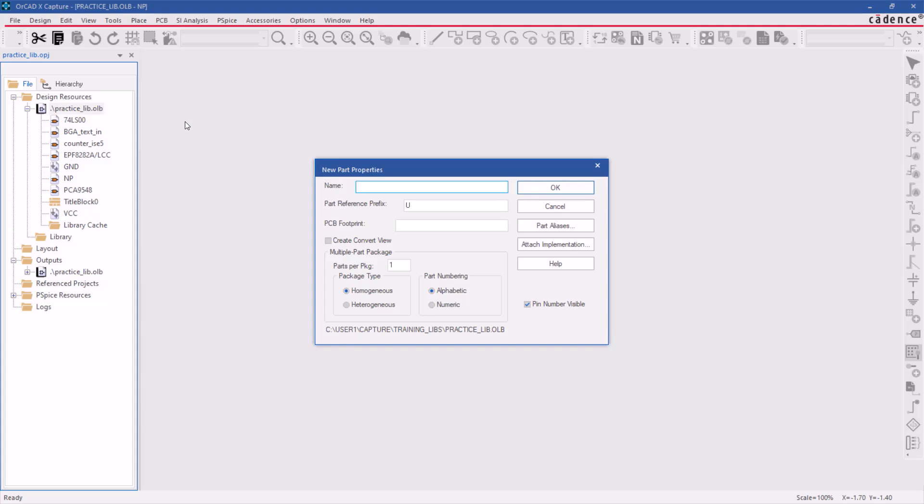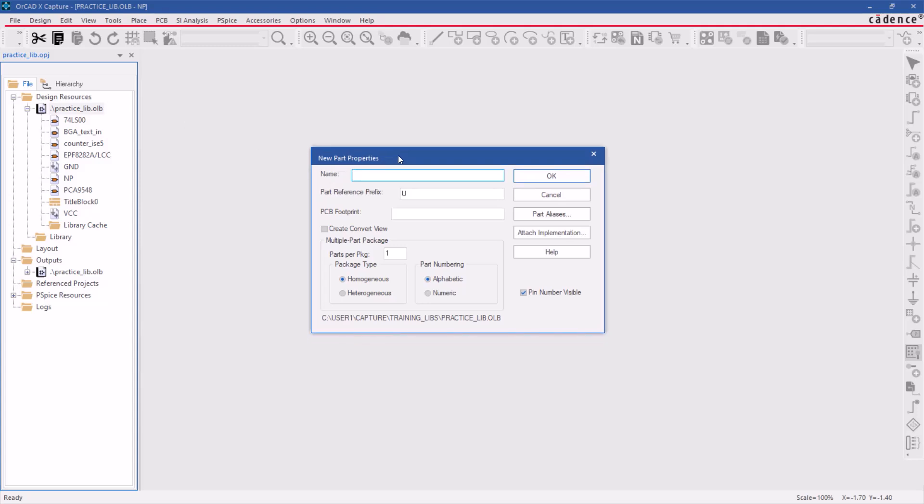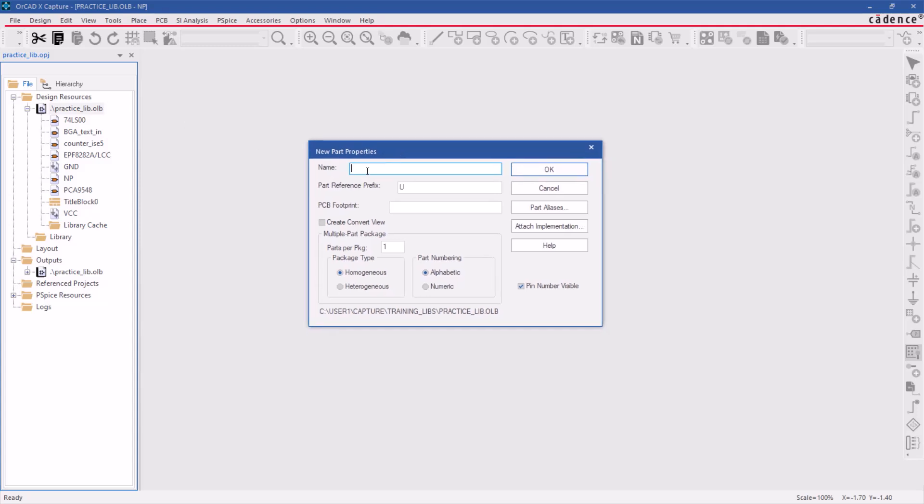Under the new part properties dialog box, specify the symbol's name, part reference prefix as U for the IC component, and PCB footprint. If you are creating a multiple part package, put those parts per package fields. In this example, set to 4.